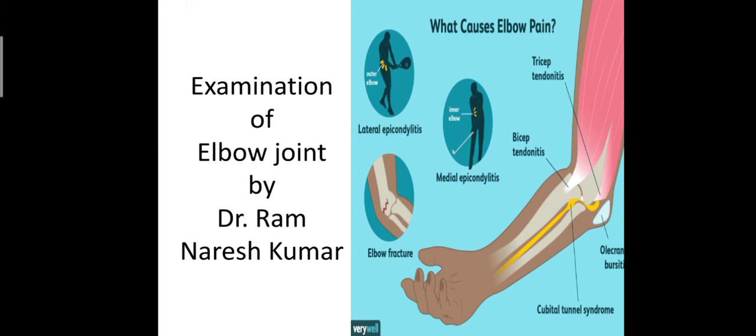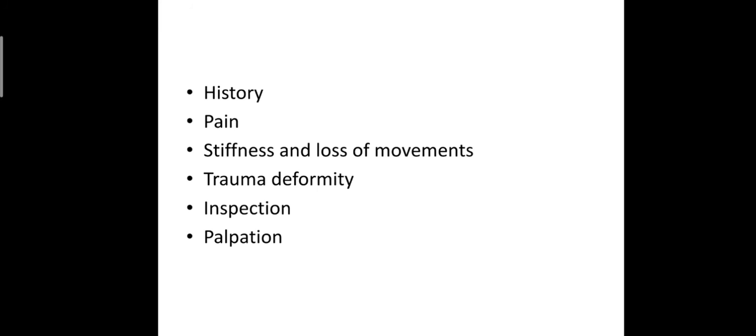Pain in the elbow could be due to disorder of the elbow joint or could be a referred pain from the neck or shoulder. True elbow pain usually does not extend to the forearm or hand, whereas pain from the neck usually radiates below the elbow.